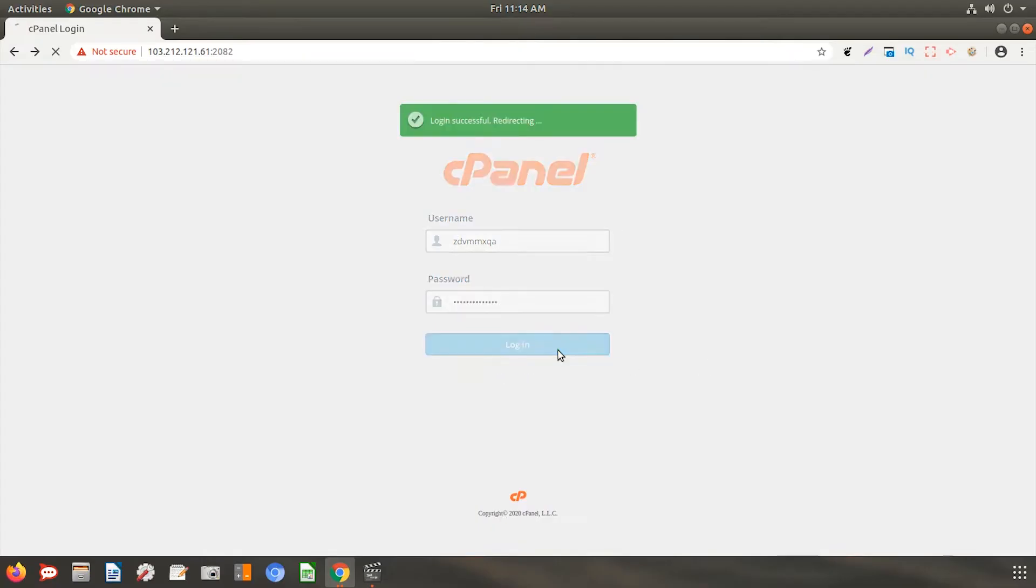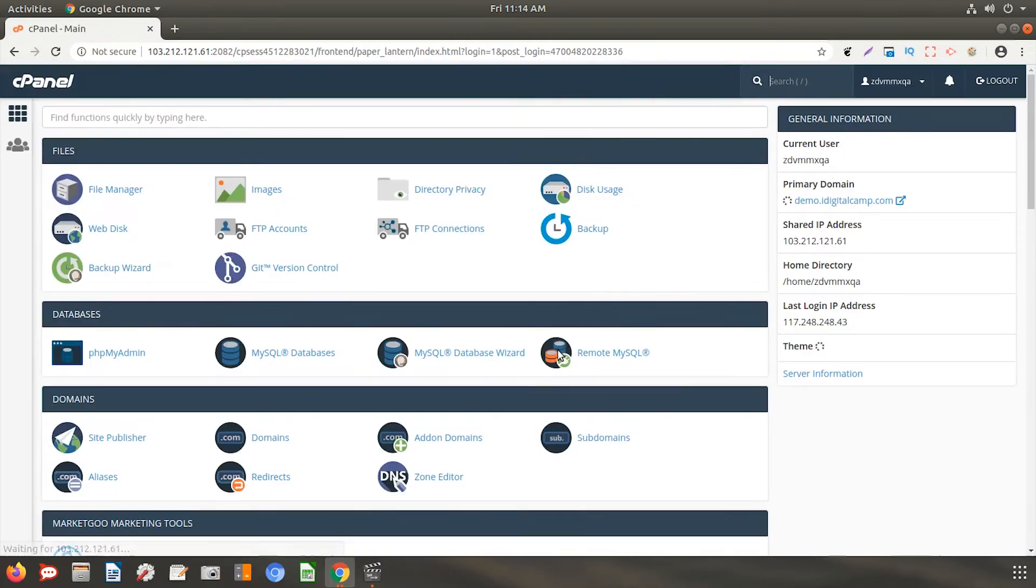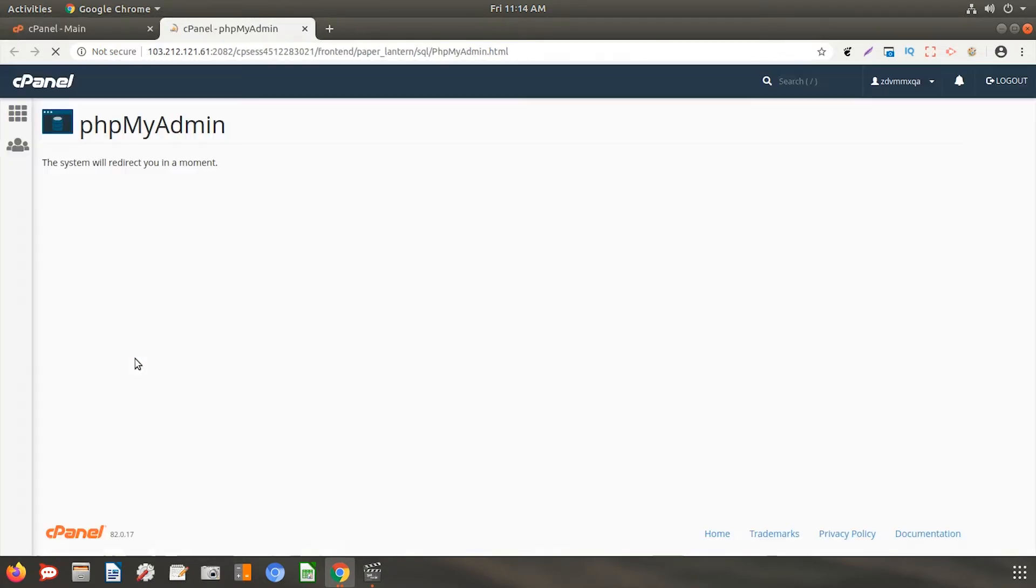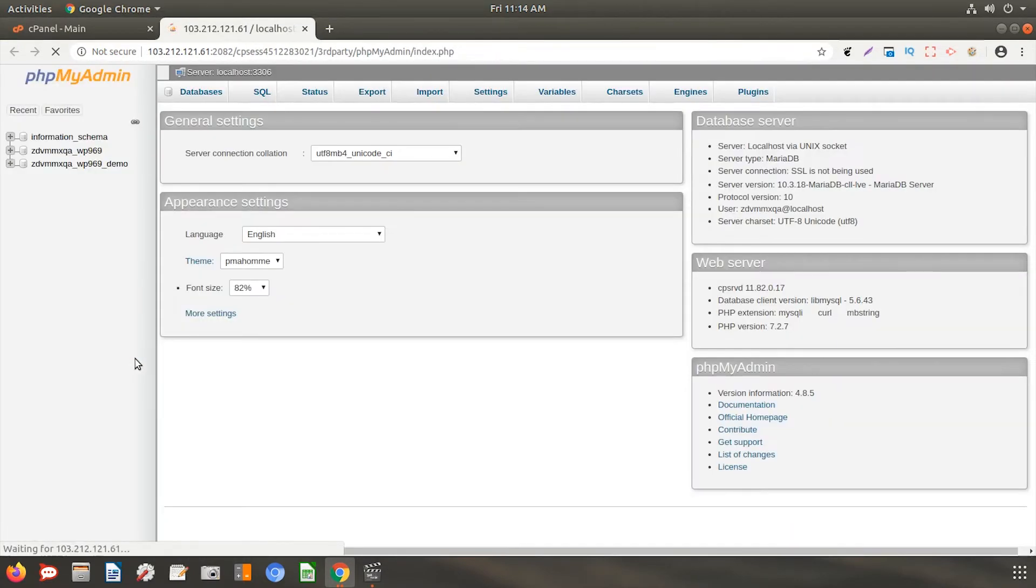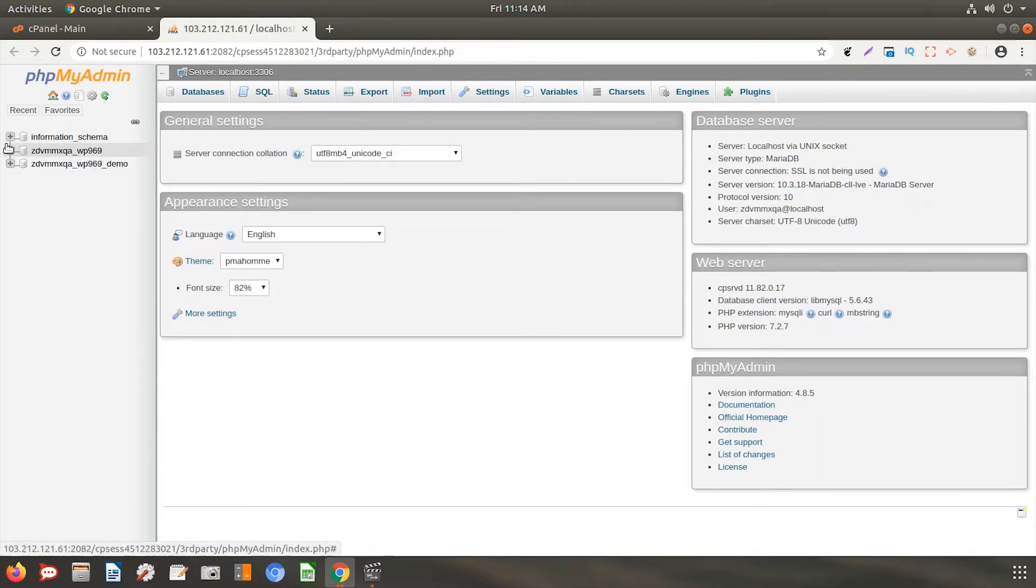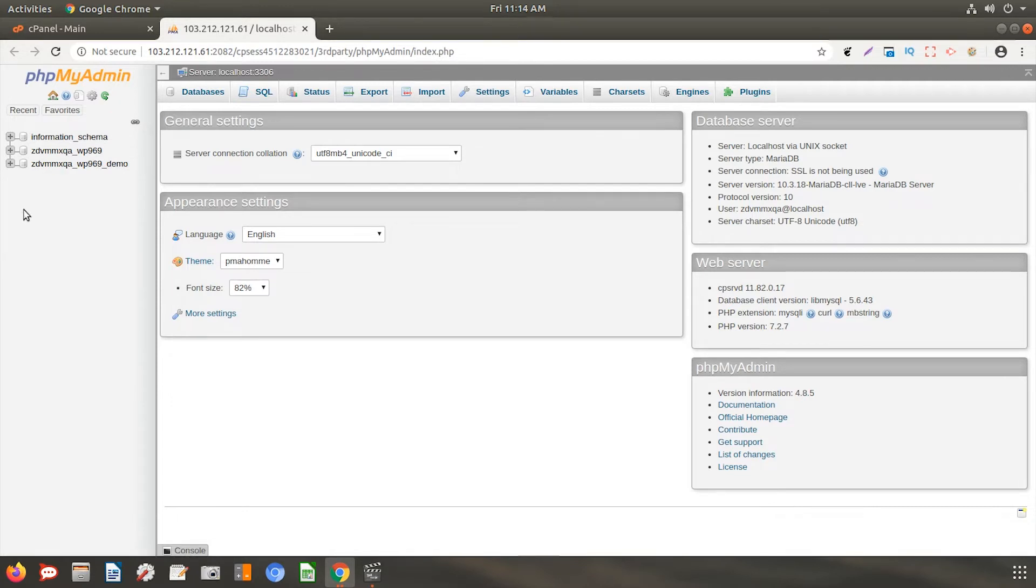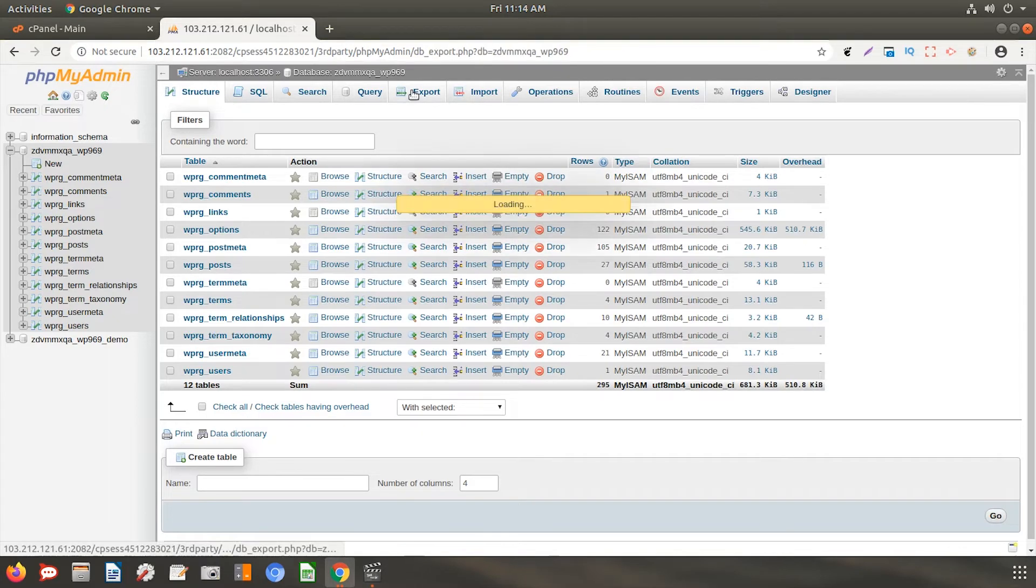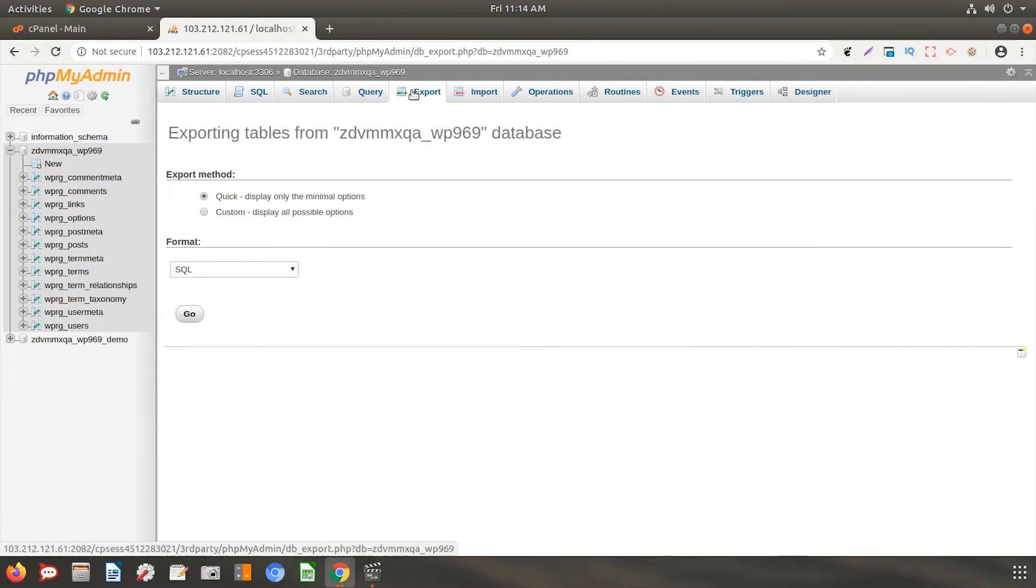Login to your cPanel account and click on phpMyAdmin icon. On the left-hand side, you will see a list of databases. Select the one that you want to export and from the dashboard, click on the export option.